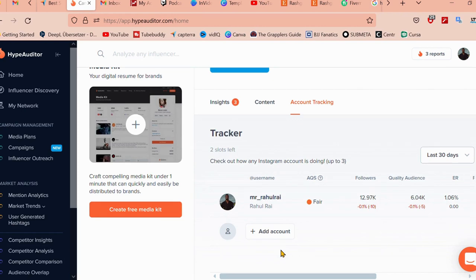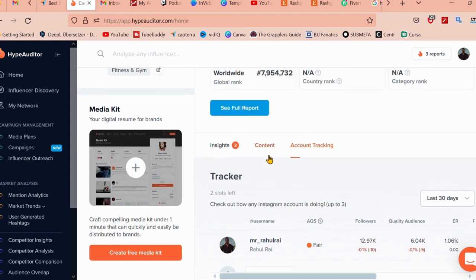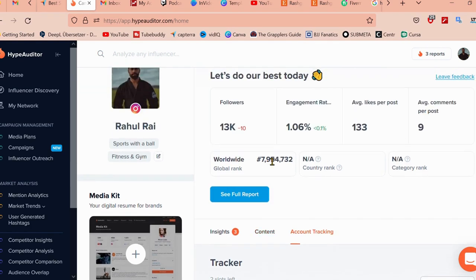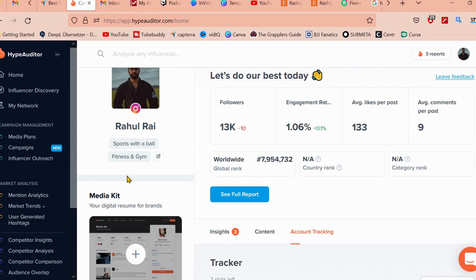Through which it helps you understand how authentic the followers of an influencer are. This is important because it helps you to evaluate the potential reach of the influencer's post and if the influencer has fake followers or not. Another useful feature of HypeAuditor is the influencer list.